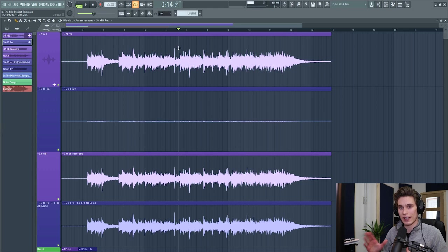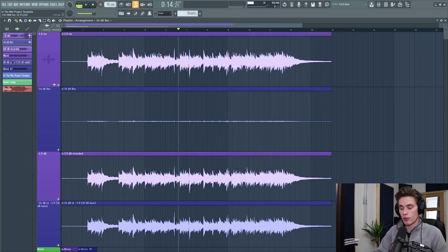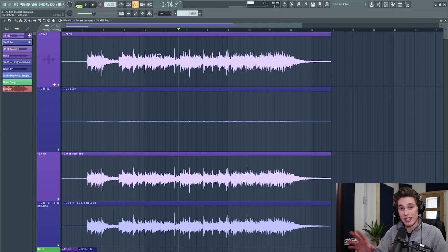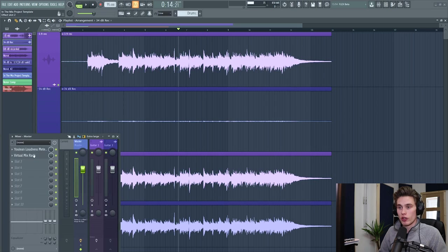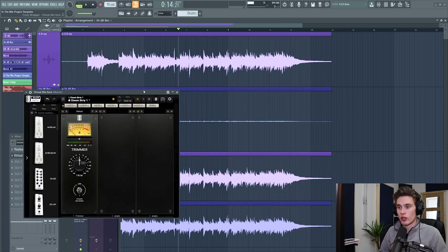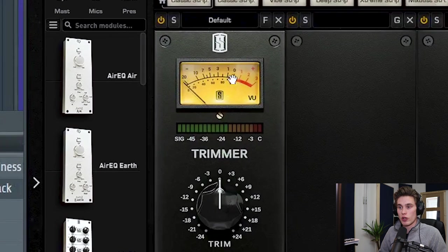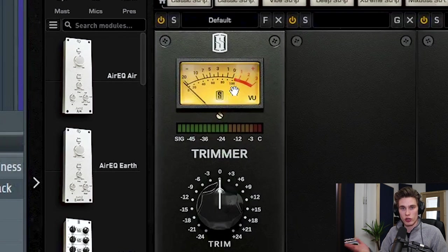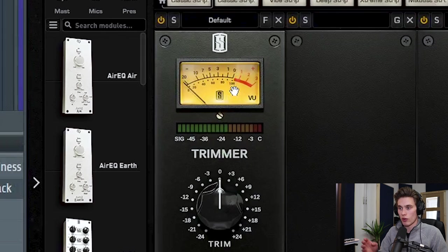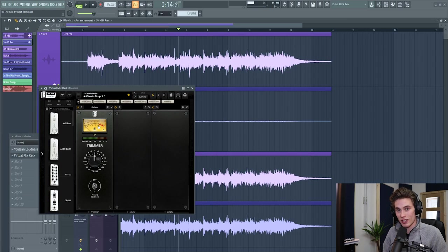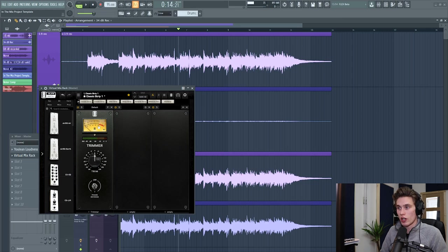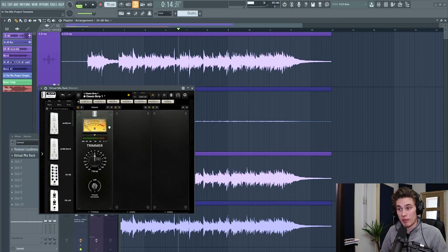And as for an exact level to aim for, for people that want numbers, often people throw around the minus 18 dB rule, where they say record at minus 18 dB. And what this is really based on is that zero here on a VU meter, which is used in the analog world, is equivalent to about minus 18 dB RMS, which is a way of measuring an average, a root mean square.